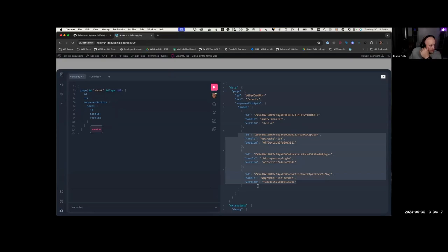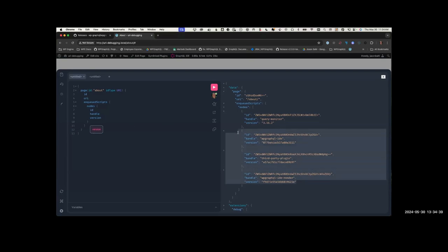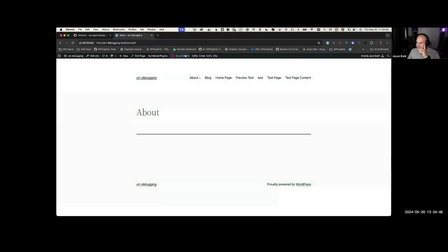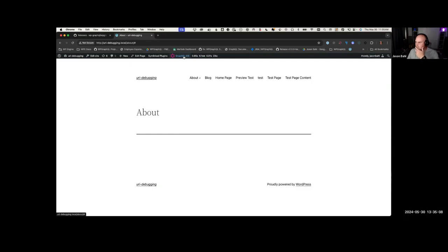Joe and I have also talked about how, for example, Faust - the front-end framework we work on at WP Engine - has an admin bar. Wouldn't it be great to have this IDE on the front end too? And to Jeff's point, I could render this page on the front end with just that code alone - all I'd need is to register the enqueued scripts.